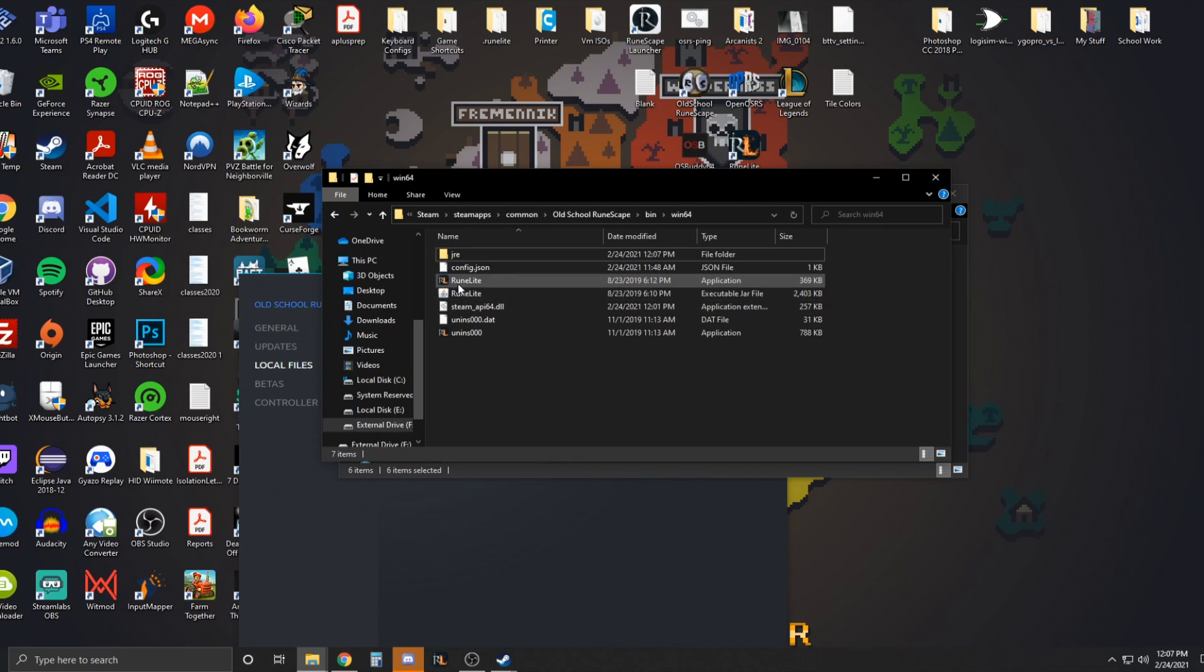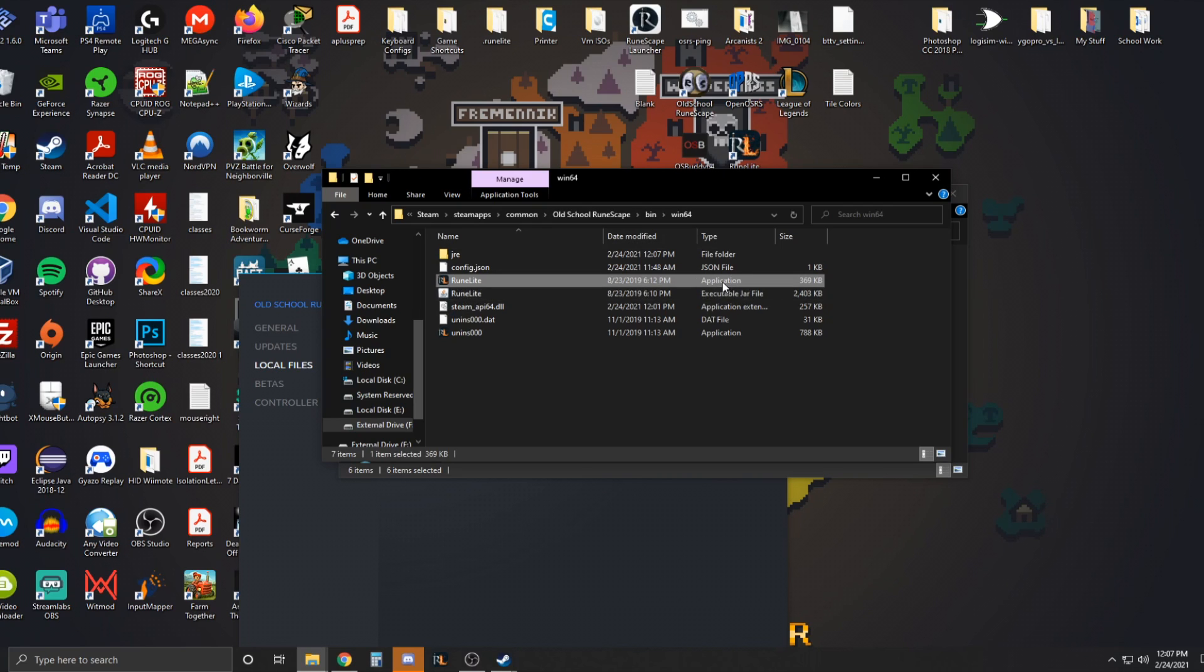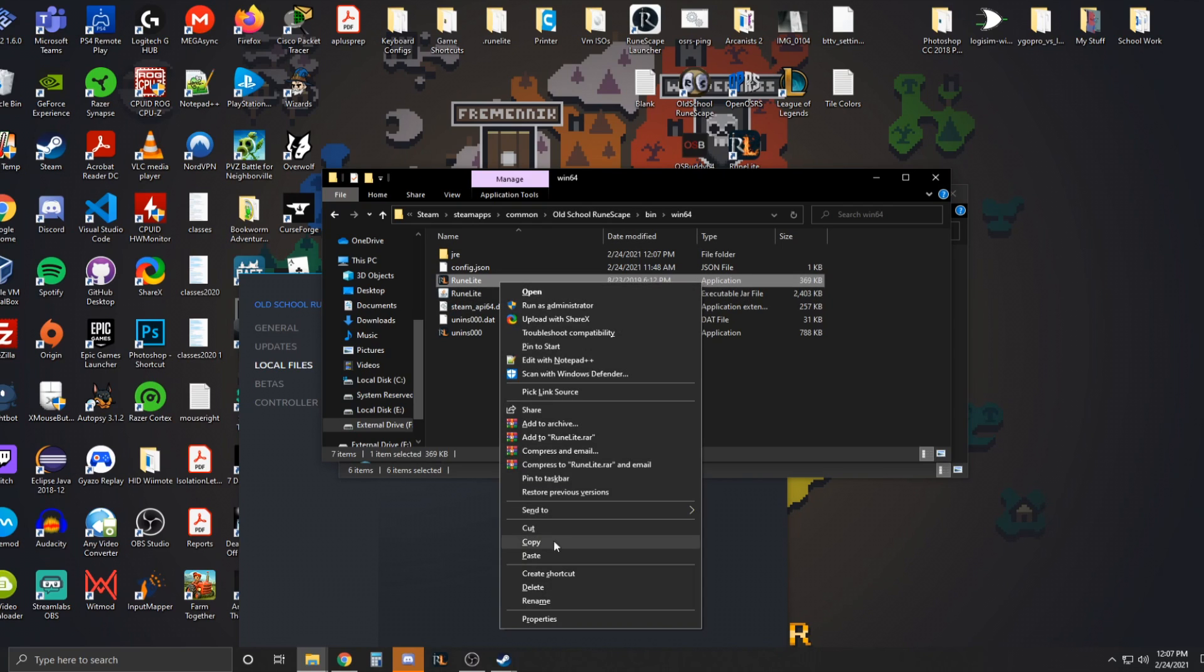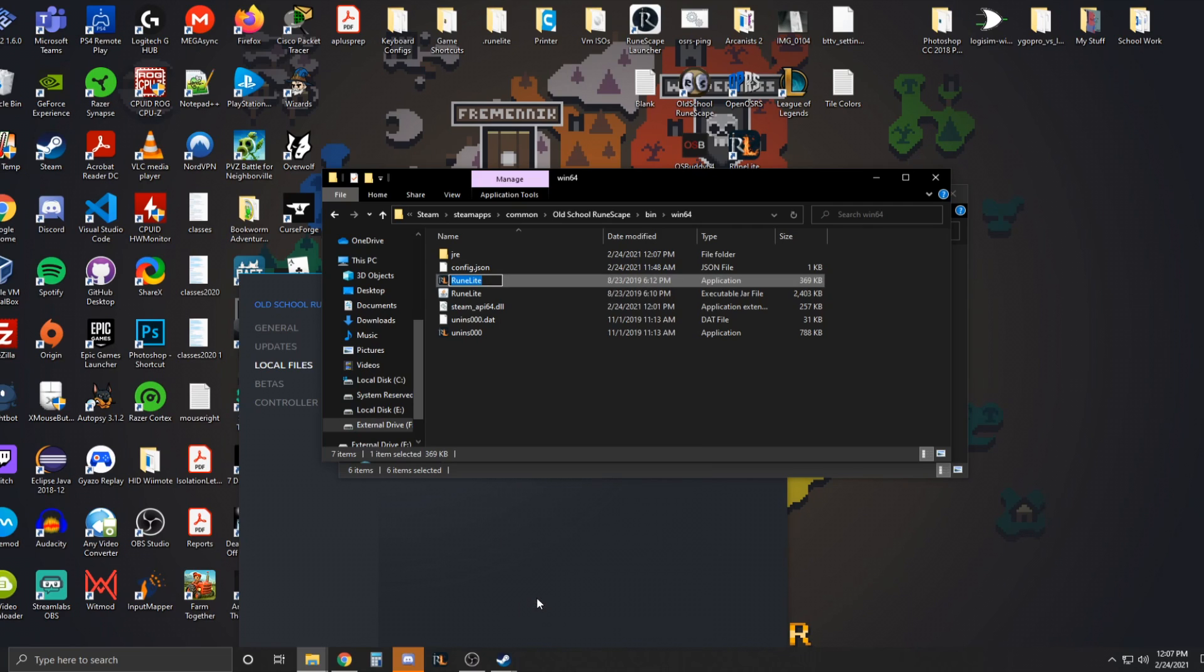And then application here, Runelite, not the executable JAR file, but the application itself. Right click it and rename it to OS client. And that's actually all you have to do.